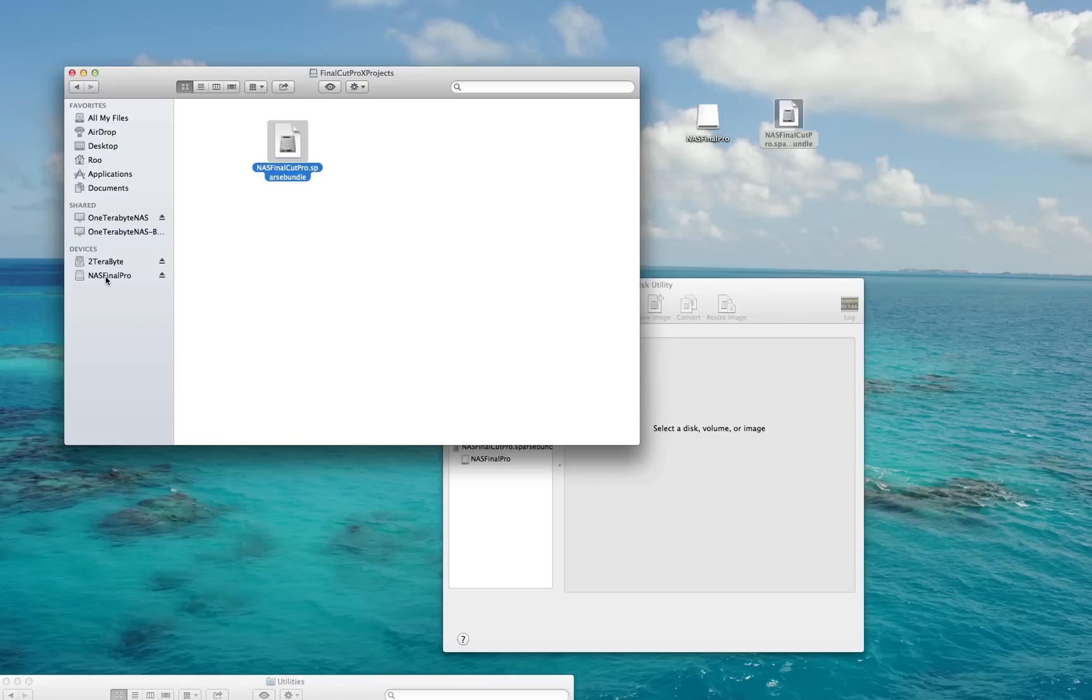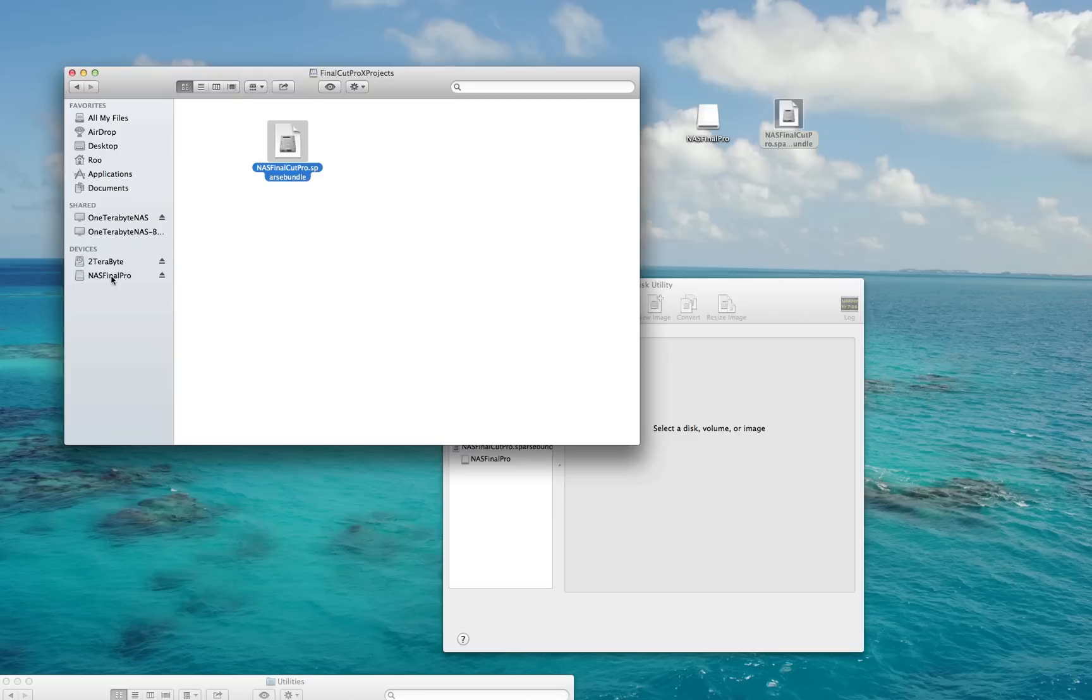Now I can go into Final Cut Pro 10 or any other Mac application, and I can see NAS Final Pro the same as I would a USB drive, internal hard drive, or memory stick. It's there and available. Sure, the read and write times are going to be slower because it's going across the network, but it's now accessible from all of my Mac OS X applications.